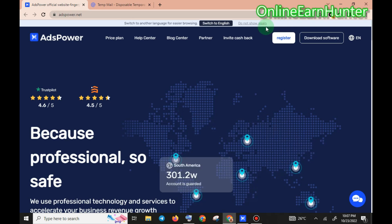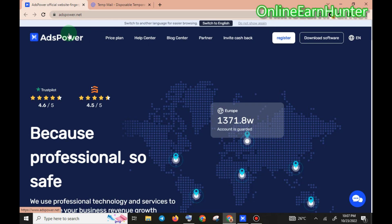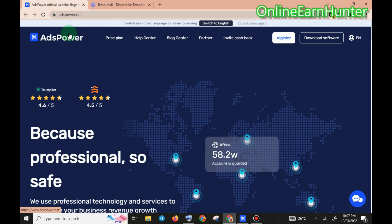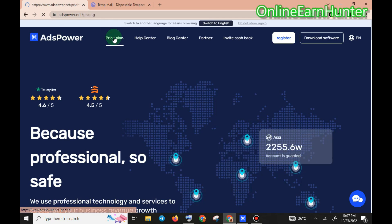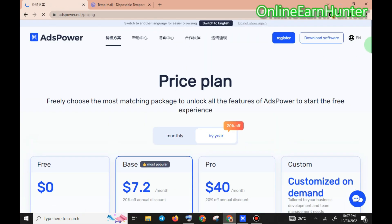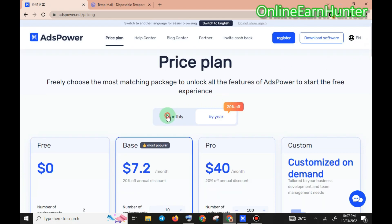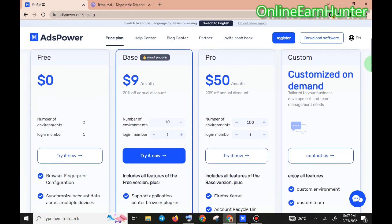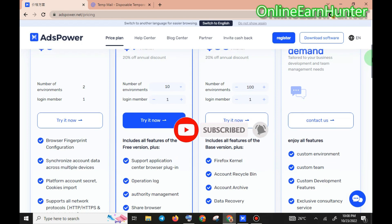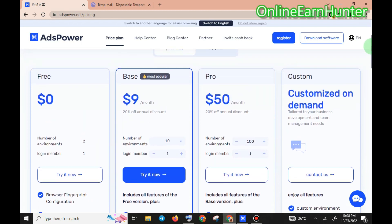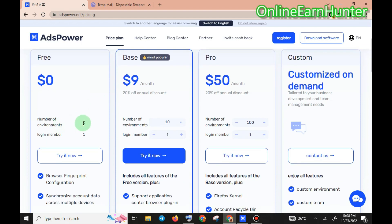Welcome back to my YouTube channel. Today I'm taking you through how to create an account in AdsPower, which is another anti-detectable browser. It has various plans — coming to the plans section, you can see several price plans. On the free plan you can only use two browsers and one login member. If you want to have two Facebook accounts, you can only log into two different Facebook accounts. You can't use more than two environments at the same time — with premium you can use around 100 plus.